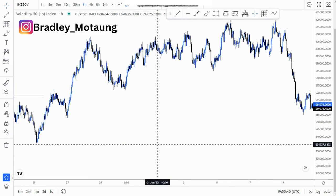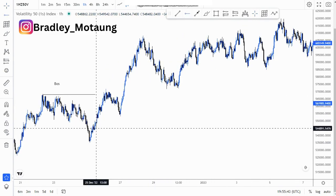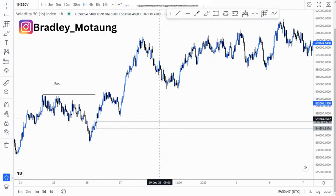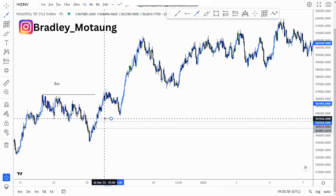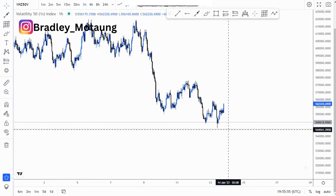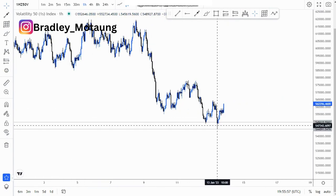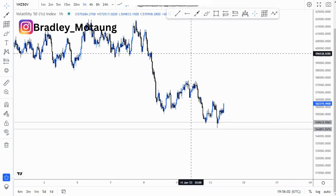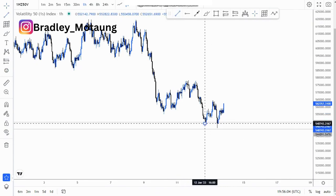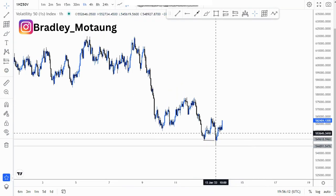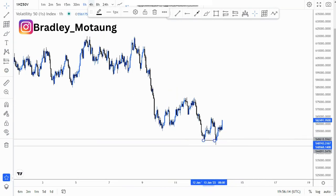On the hour chart, this is the area of demand that I was talking about around here. You can obviously see that we have an imbalance around here which was filled around this point once we got this tap. This was the efficient price action we were looking for, and then this is the market structure shift around here, which means we are looking for some buying opportunities.